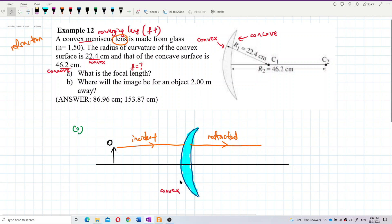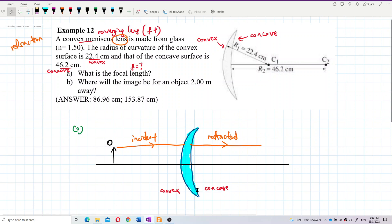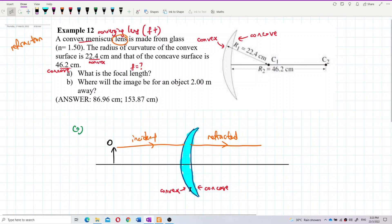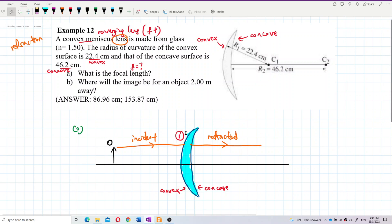Here is the convex surface and here is the concave surface. To determine which is the first surface and which is the second, we look at the ray diagram. The surface nearest to the object, which also receives the incident light, is the first surface. So the convex surface is the first surface because it receives the incident light and is nearest to the object.